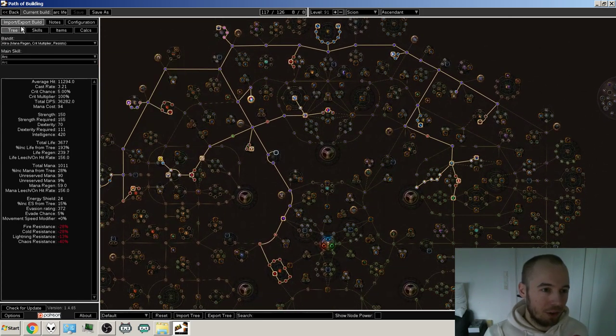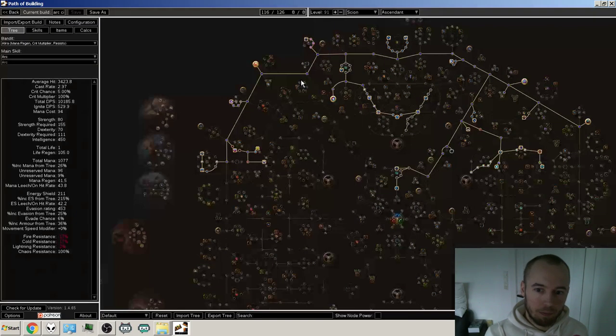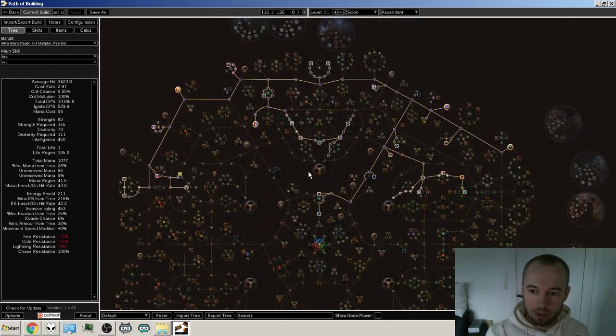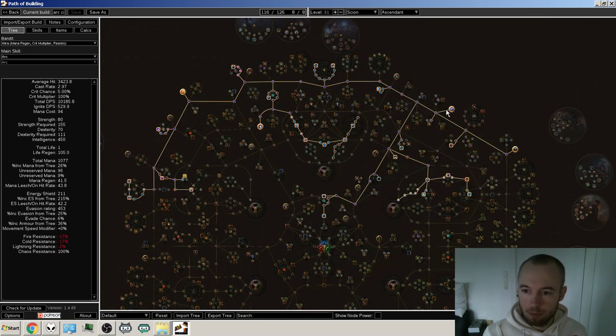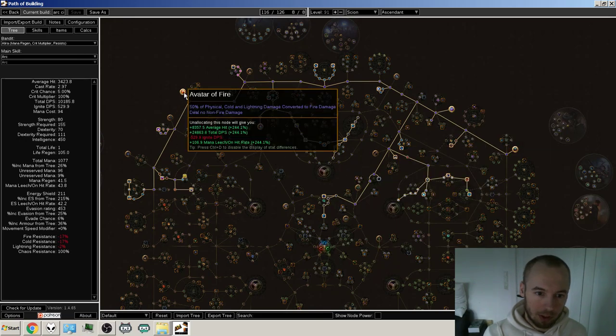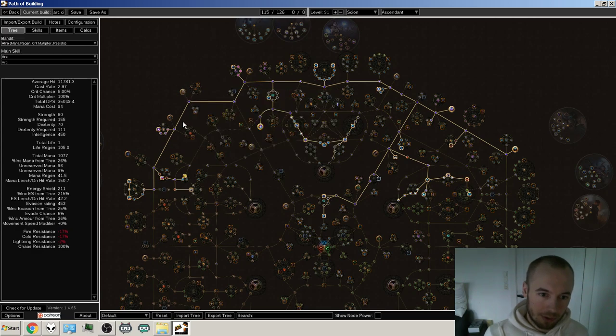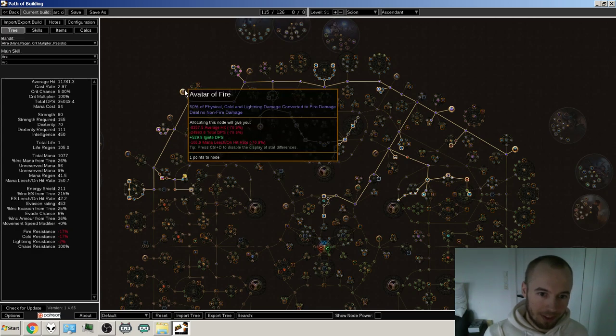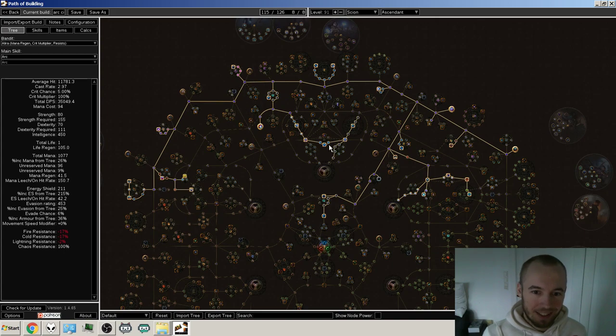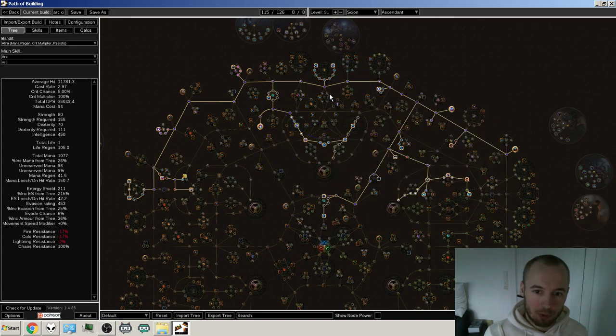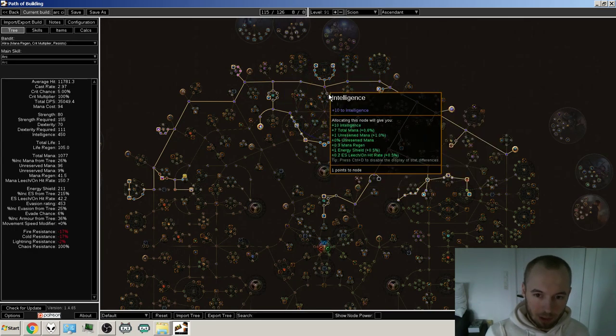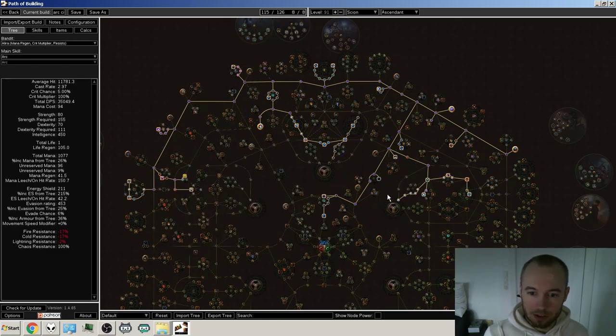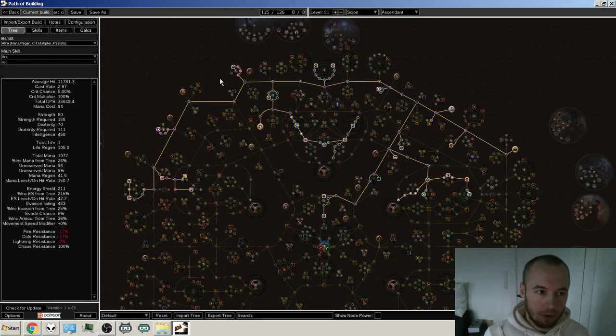We can just go over quickly the CI version as well. It looks like this, also starting at this shadow area and then, you know, getting CI, of course, and Ghost Reaver, of course, of the notables. And I don't know why Avatar of Fire was chosen. That's a mistake. It should not be chosen. So it looks like this. And of course, I'm solo self-found. I don't know if I find some good jewels and yeah, maybe I'll craft some, but you know, of course, I'm going to be craft taking the jewel sockets if I do get some good jewels.